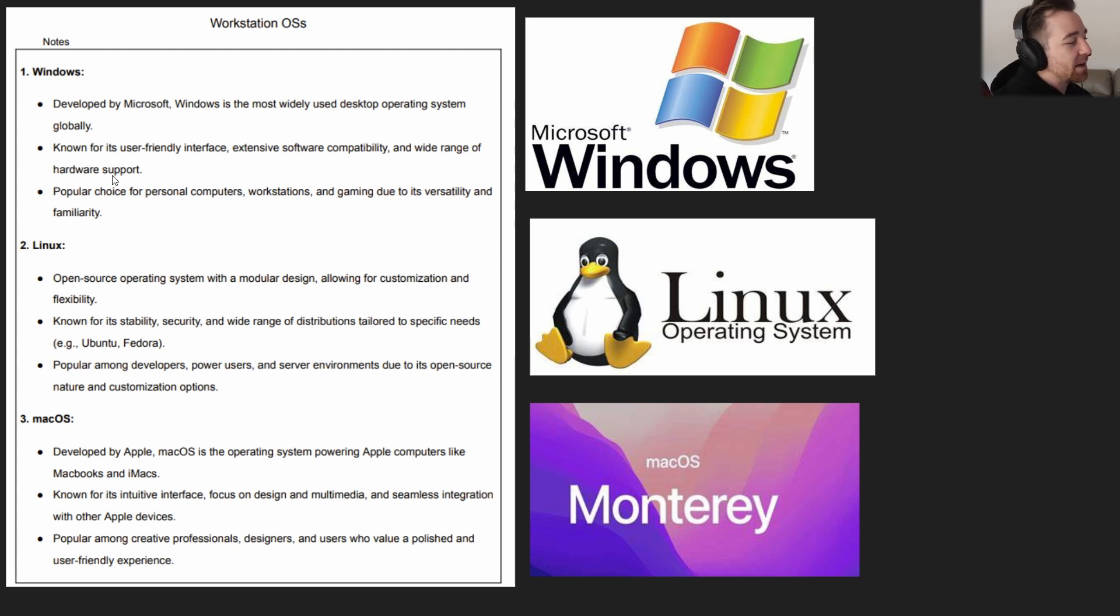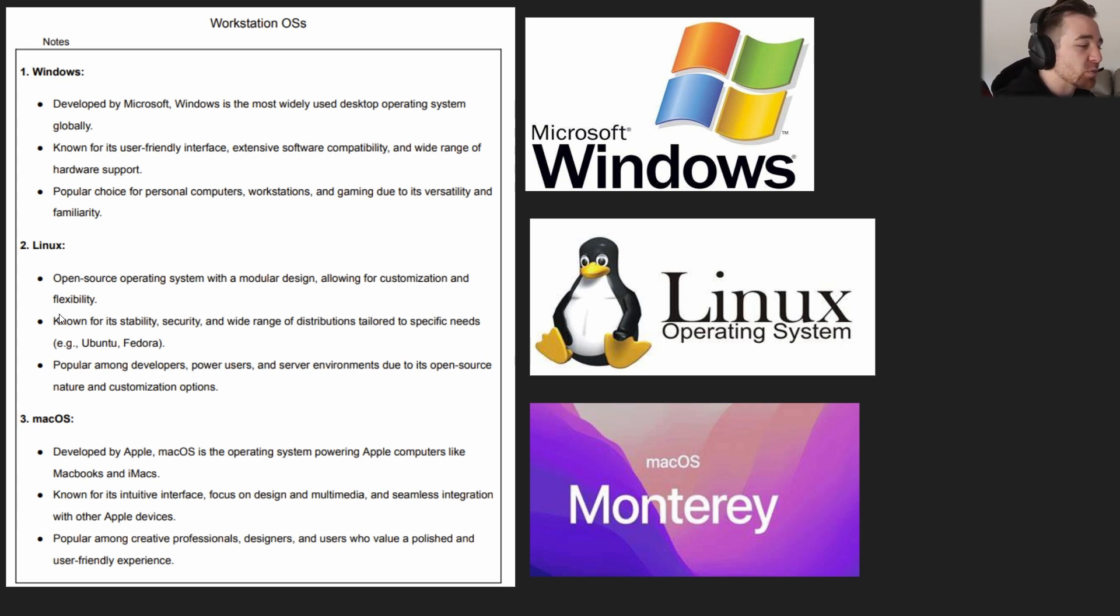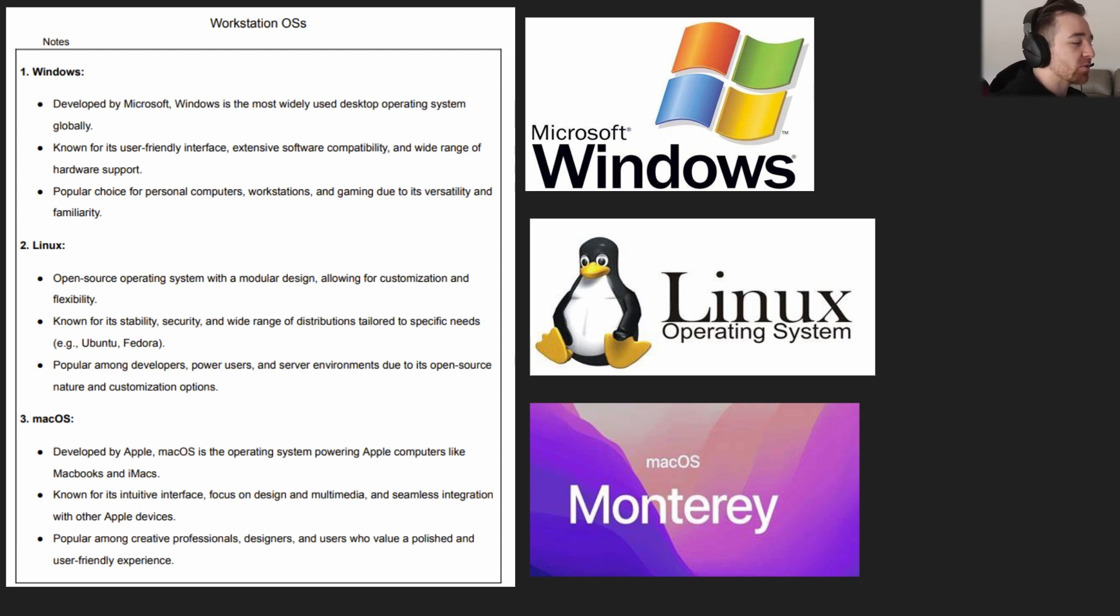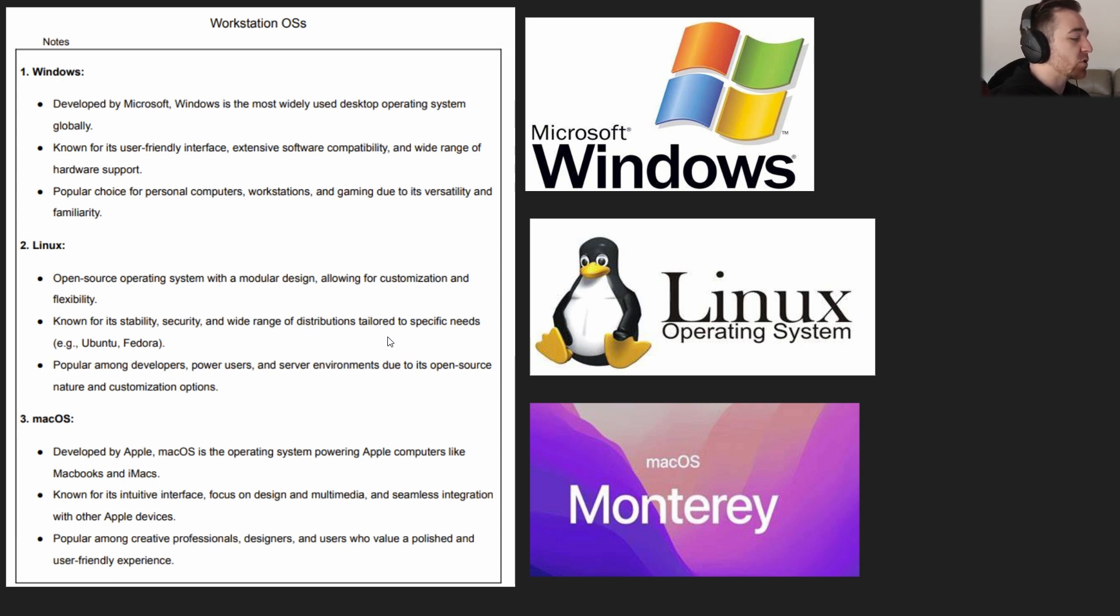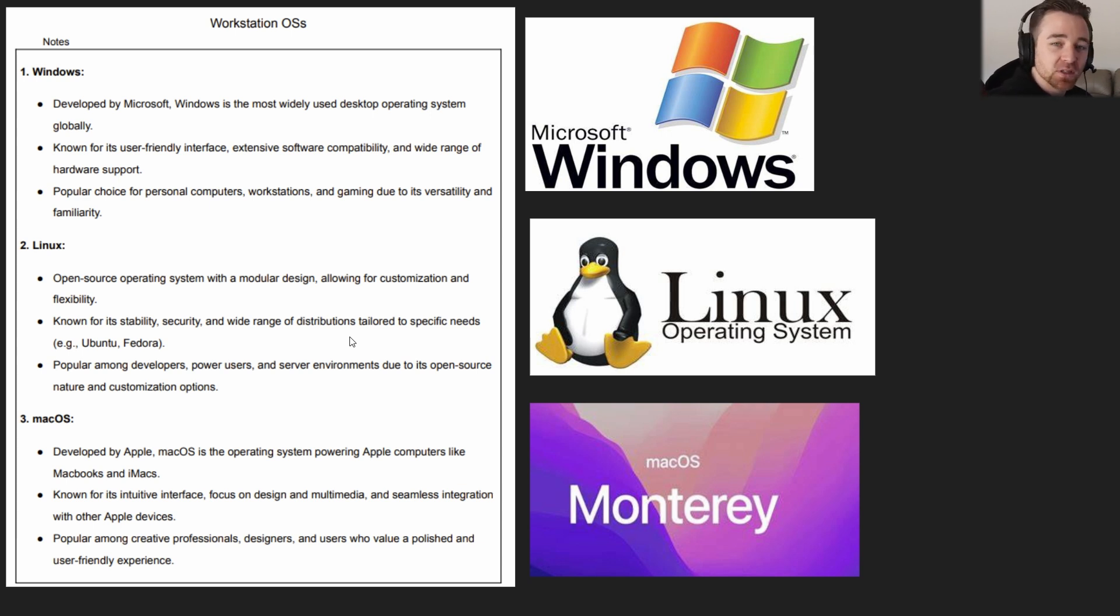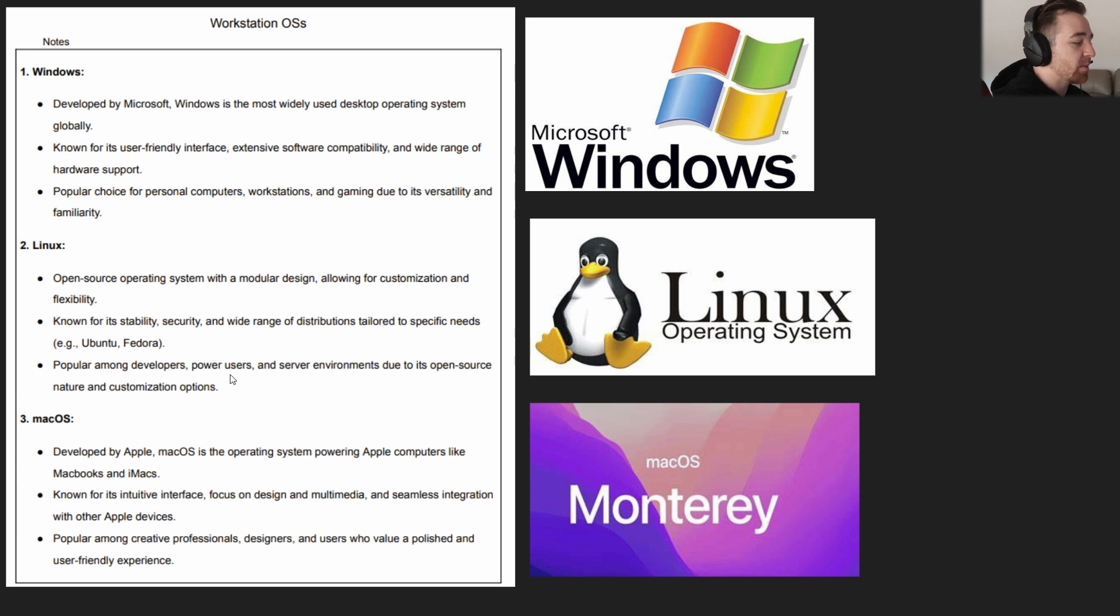We also have Linux, an open source operating system with a modular design allowing for customization and flexibility. If you're going for your Security+ eventually, you're definitely going to get super familiar with Linux as you get more into the cybersecurity side of things. It's basically the operating system that you generally use, largely due to everything that was outlined there. It has a very high level of customization and flexibility. It's known for its stability, security, and wide range of distributions tailored to specific needs. A lot of these Linux distributions actually come with a lot of the tools that you need to conduct cybersecurity related operations built in, and the ones that don't, you can easily just super quickly install those programs.